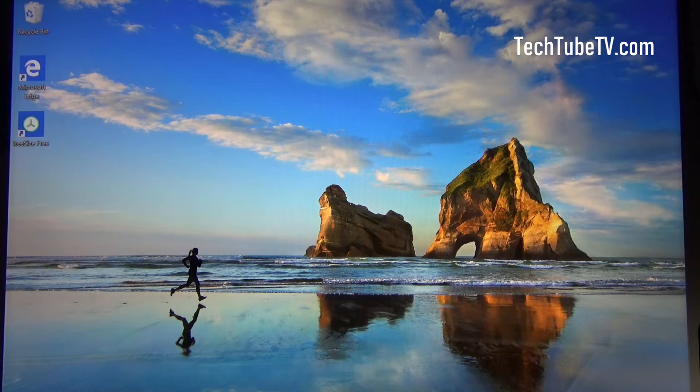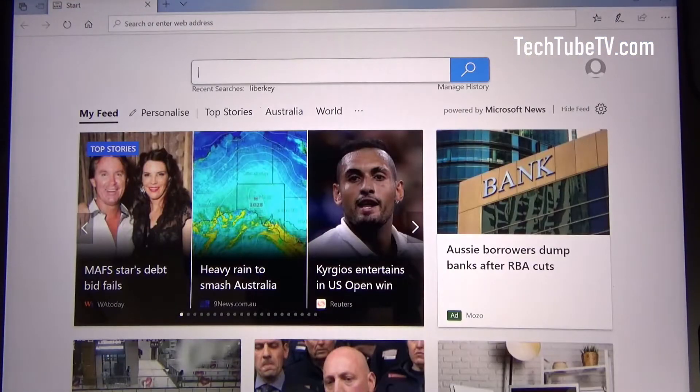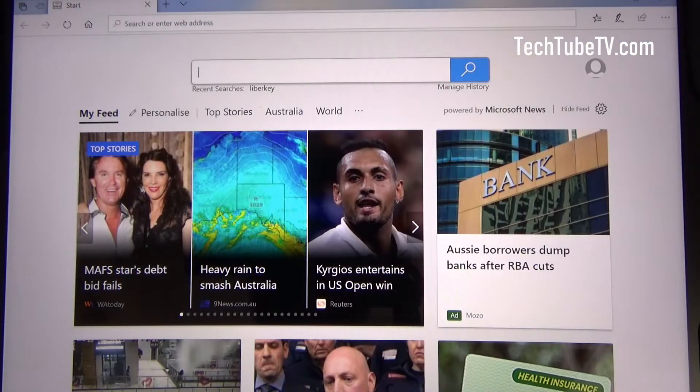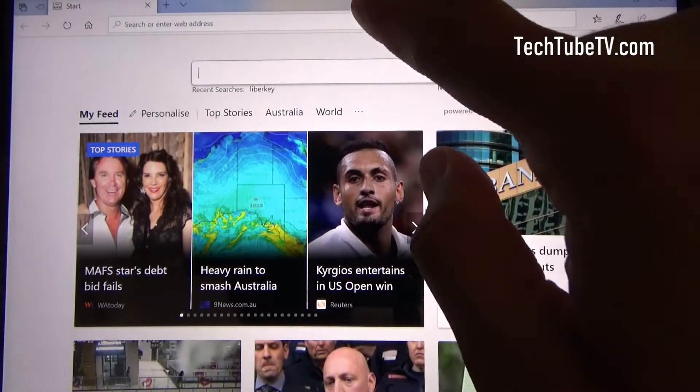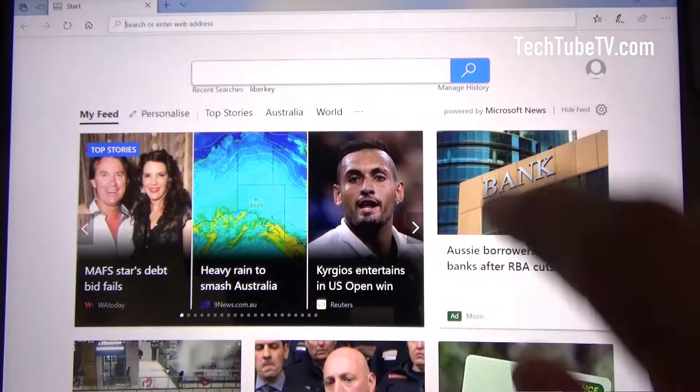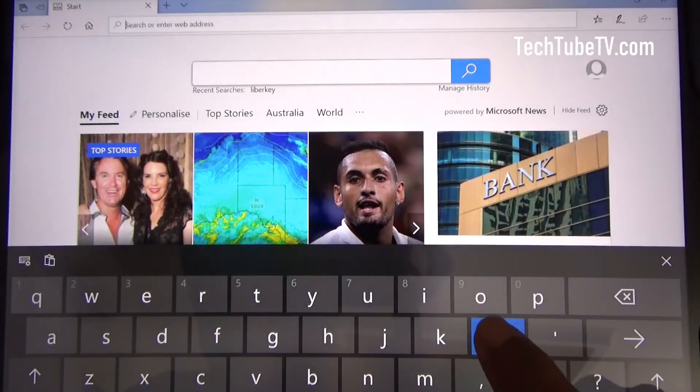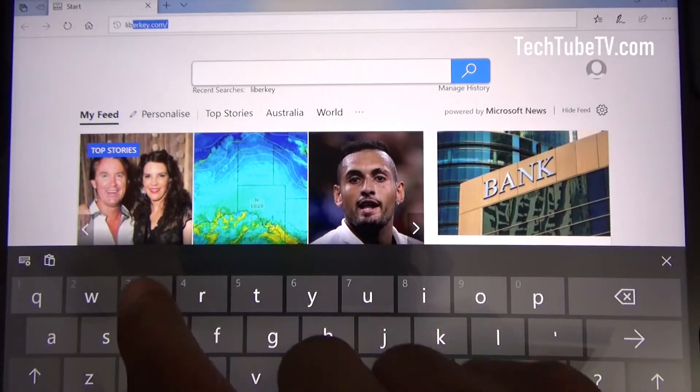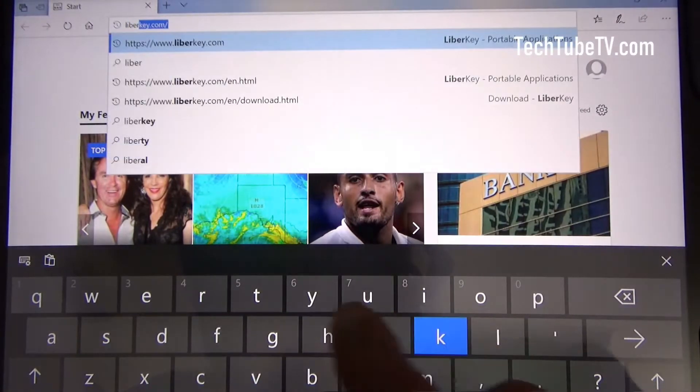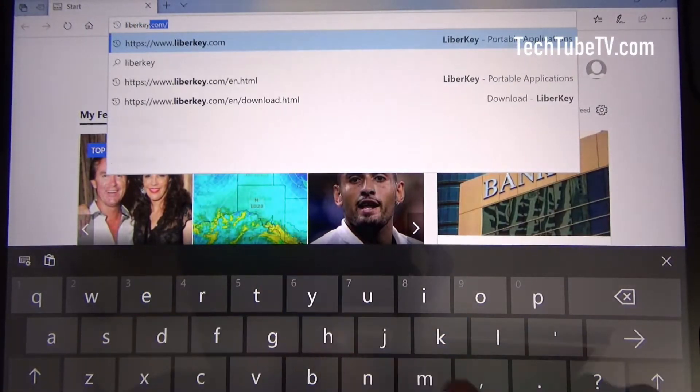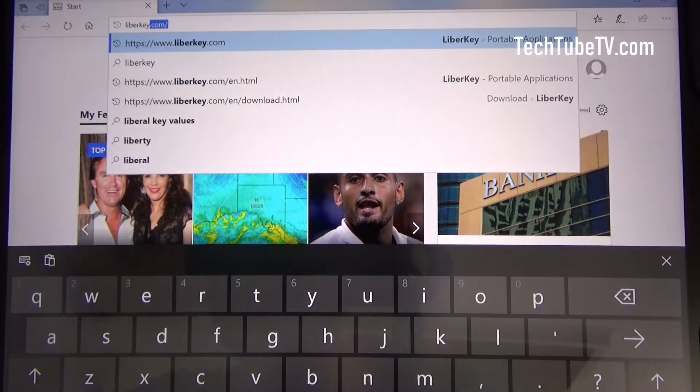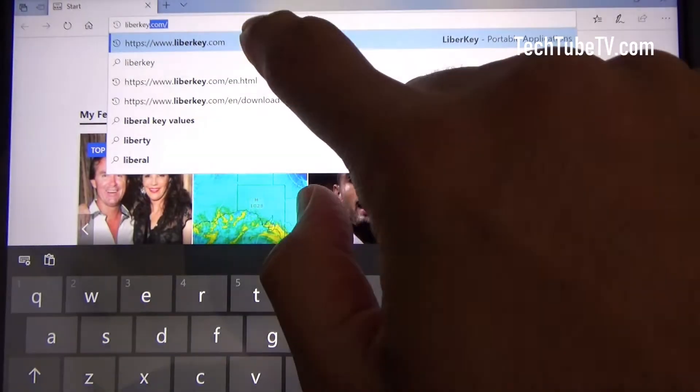I'm going to show you an example which I personally use. I'm going to start the browser here and type liberkey.com.